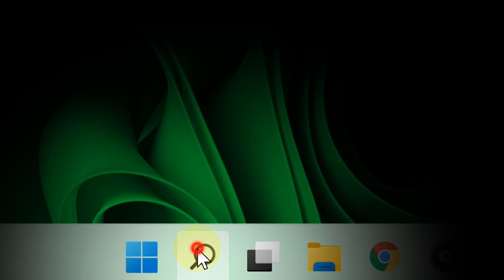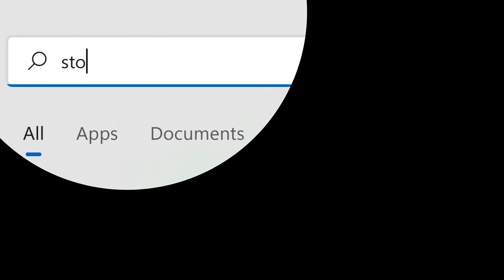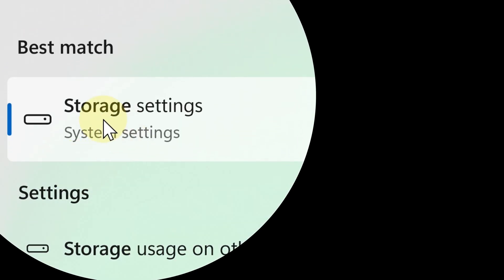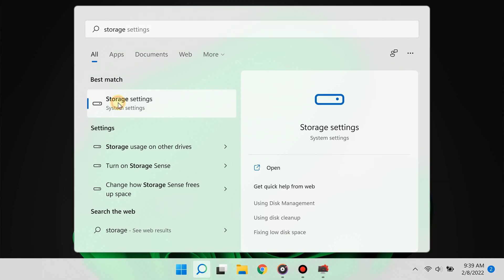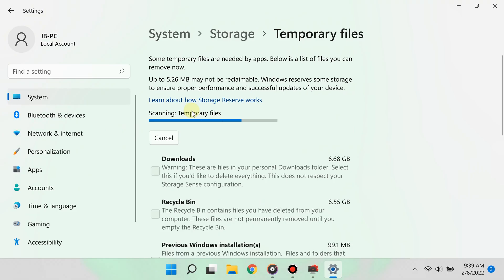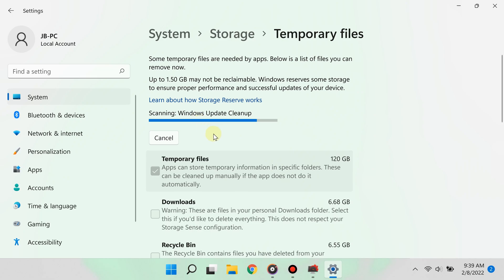Click the search button and type storage settings. You'll see different categories of storage. Go ahead and click temporary files because you don't need these, and by removing these files...